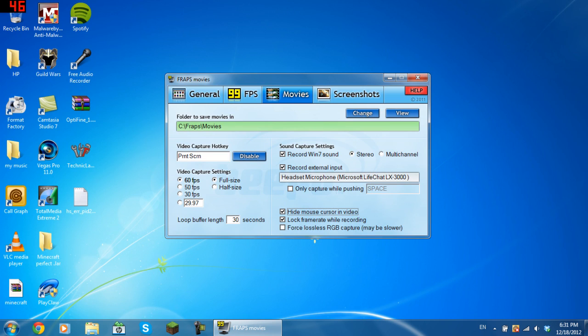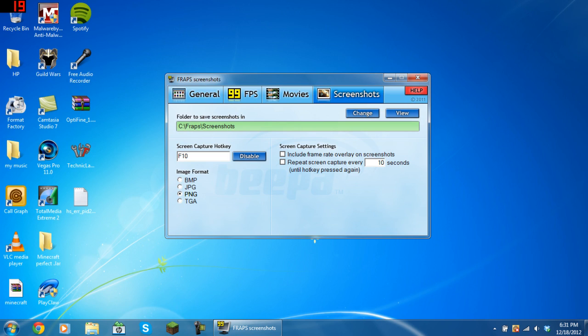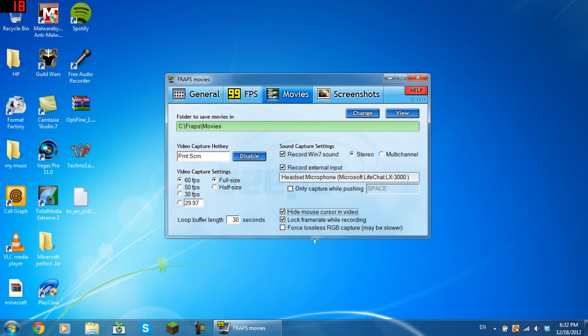That's all you need to do for the actual recording panel. Then you've just got your screenshots. Screen capture hotkey and what the format of it is - I'd choose PNG or JPG. Screen capture settings, include frame rate overlay in screenshots. Repeat screen capture every 10 seconds until hotkey pressed again, you can tick that if you want. I hope this has helped and I will see you in my next video. Bye.